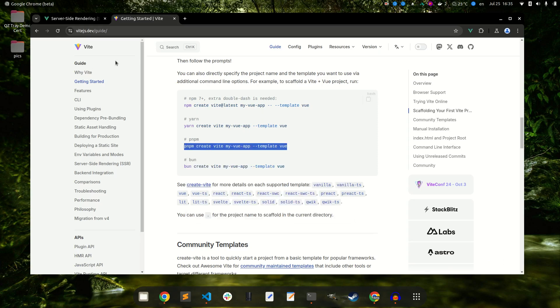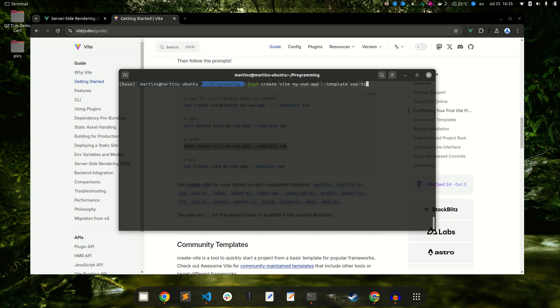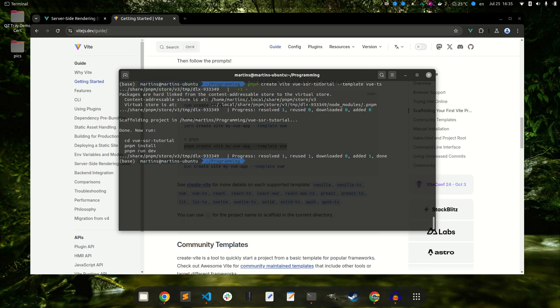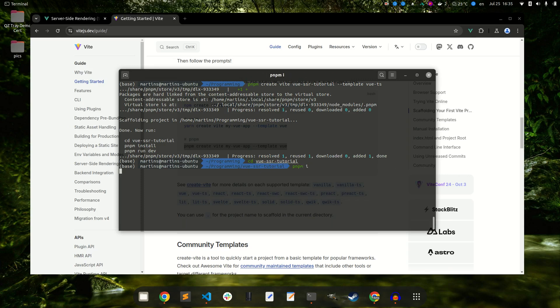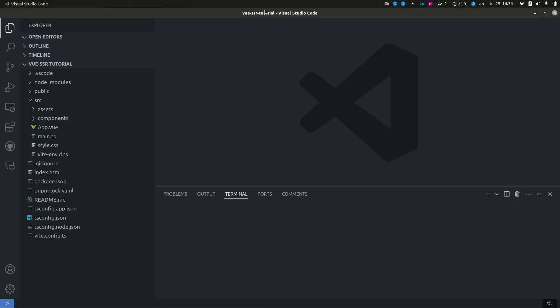I'm gonna use the Vue starter template. Let's call it this and install the dependencies. And open it in VS Code.